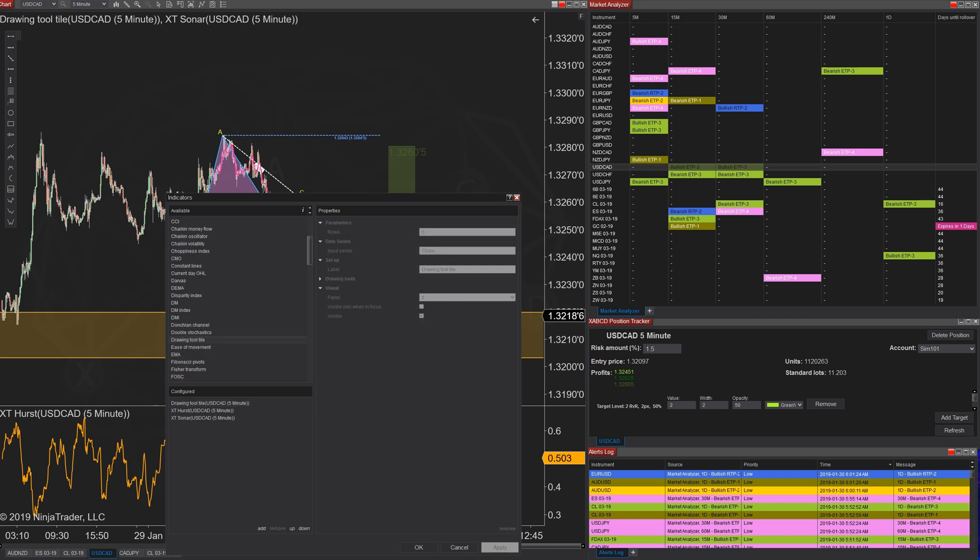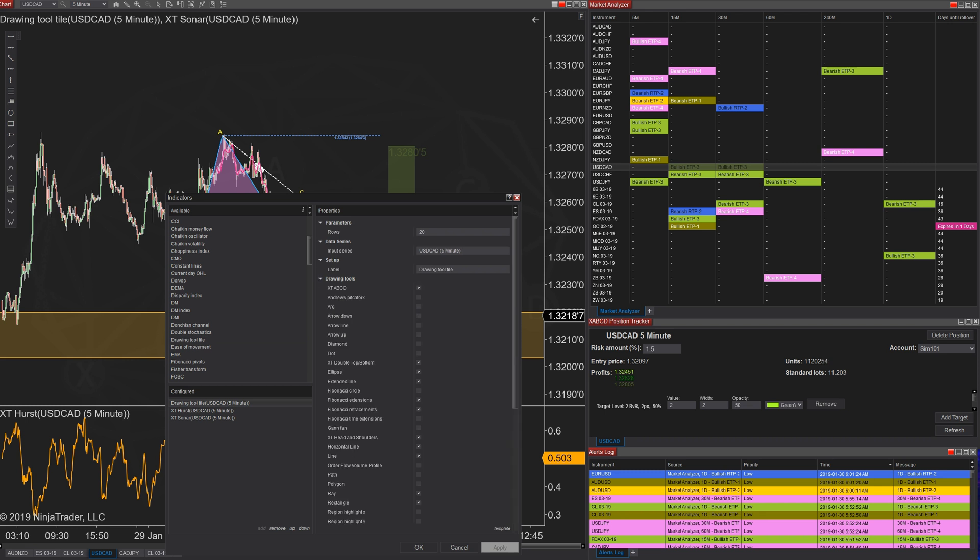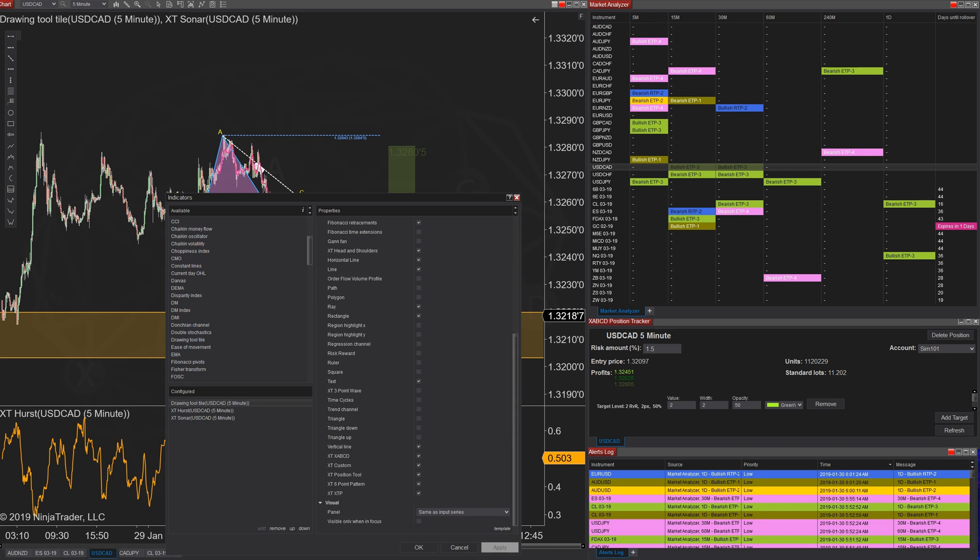So inside the properties of the indicator, you can actually select which drawing tools you want to see. So in our case, we added in all our X, A, B, C, D patterns to the drawing tool, which will help you click and quickly draw on your patterns. It kind of makes sense.